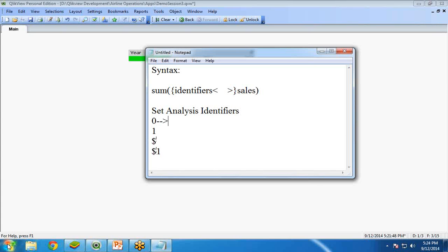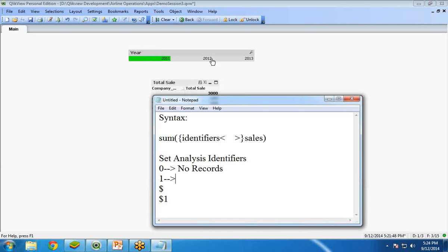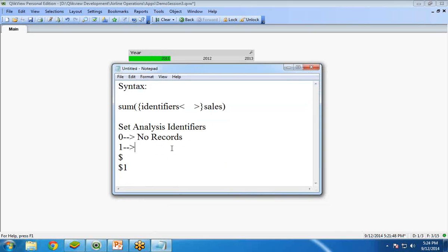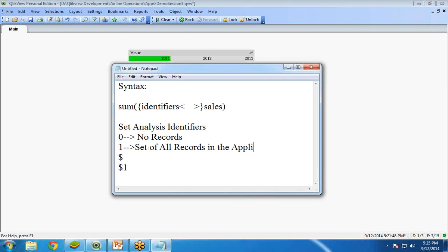Now, what's the purpose of zero? Zero means if I use an identifier as a zero, it will not display any records even though we will select any value from the list box or any data from the list box. This means it will display set of all records in the application.